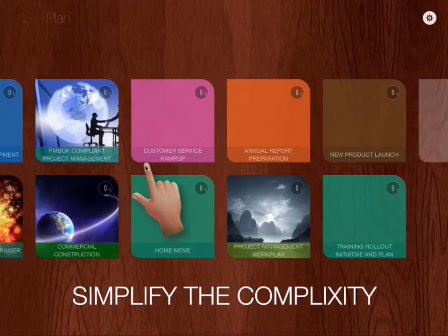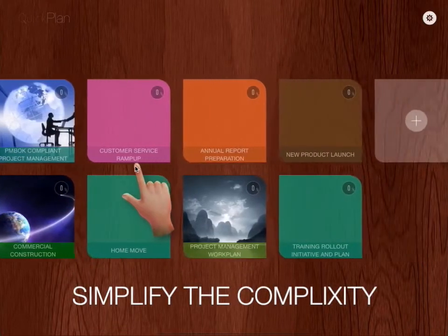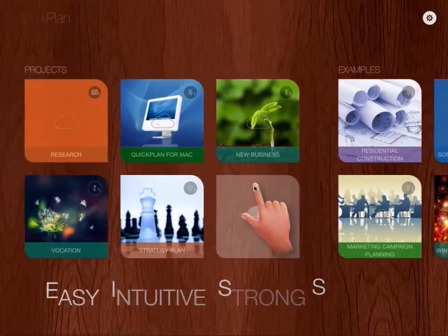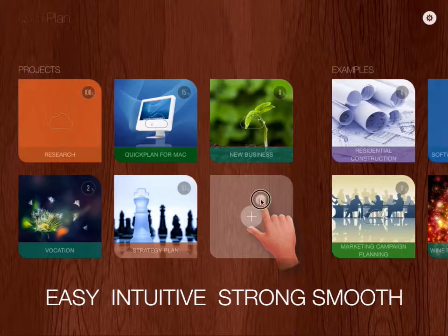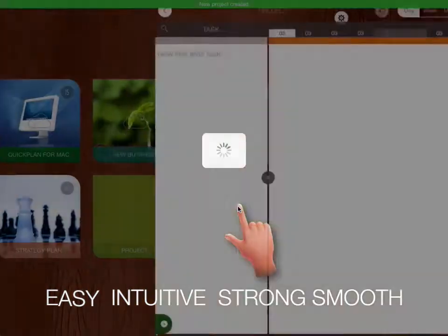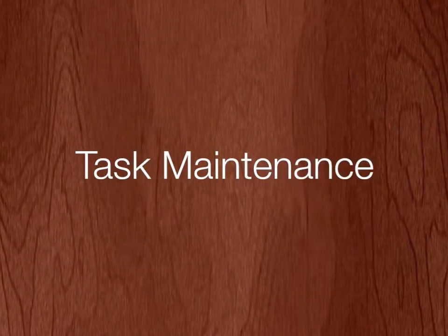QuickPlan fine-tunes the most useful features of Microsoft Project to deliver an easy, intuitive, and strong planning experience on the iPad.